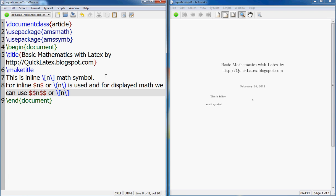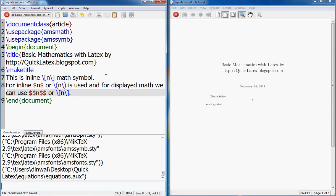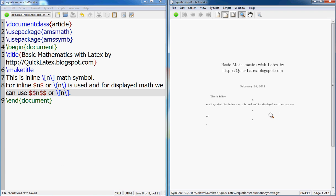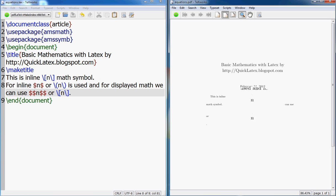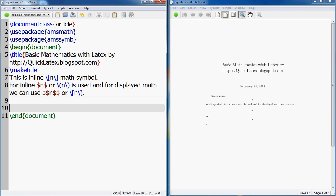And for displayed math we can use double dollars or slash bracket and slash bracket. These two are inline and these two are different in the next line. So that is the first thing.